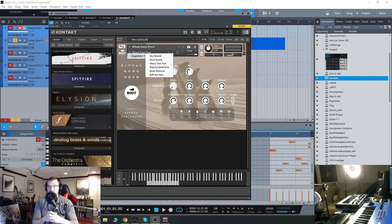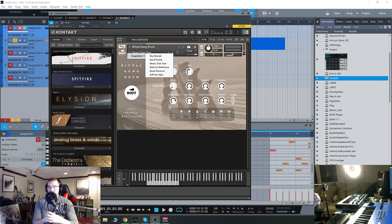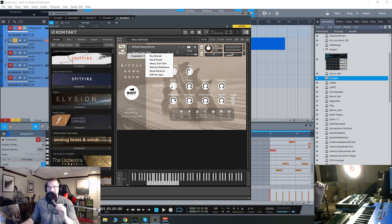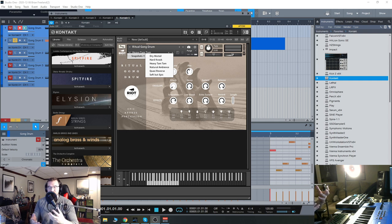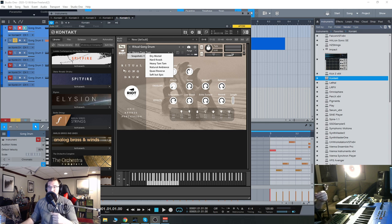Hey everyone, today we're going to check out the Ritual Gong drum from Riot Audio. There's a few different snapshots, six of them to be exact, that give a slightly different sound to the drum itself.